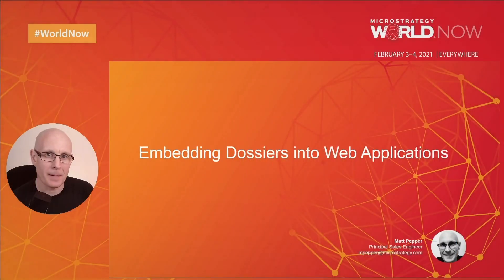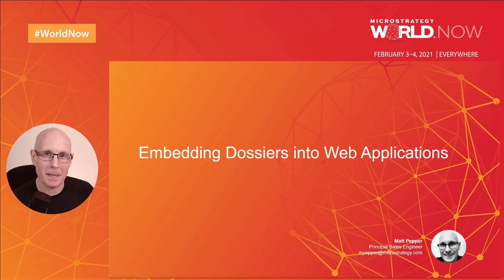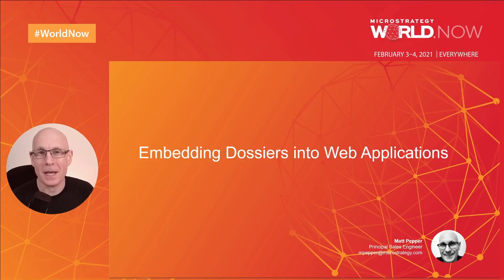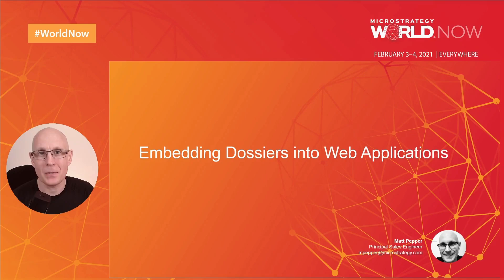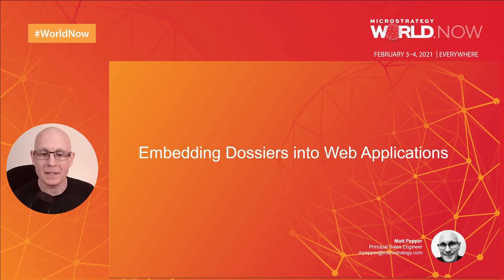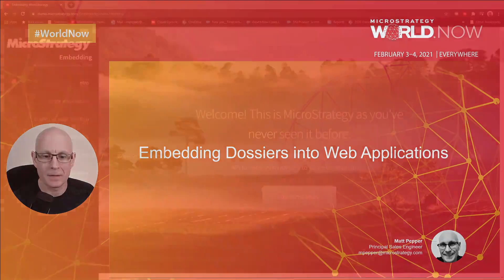Hi there, my name is Matt Pepper. I'm a Principal Sales Engineer based in the UK. I'm pre-recording this because my children keep stealing all my internet, but I am live, so if you want to ask any questions, please do in the chat. In this presentation and demo, I'm going to show you how I created this.